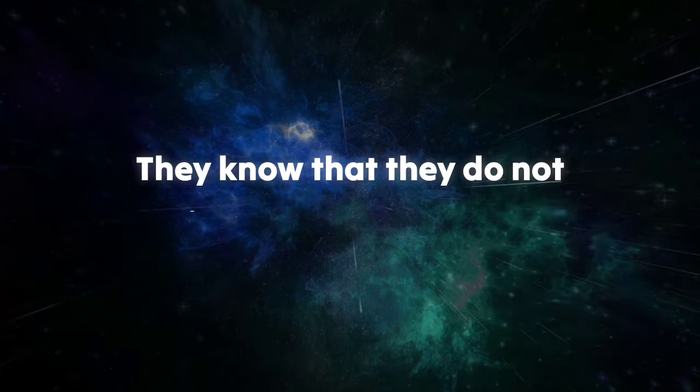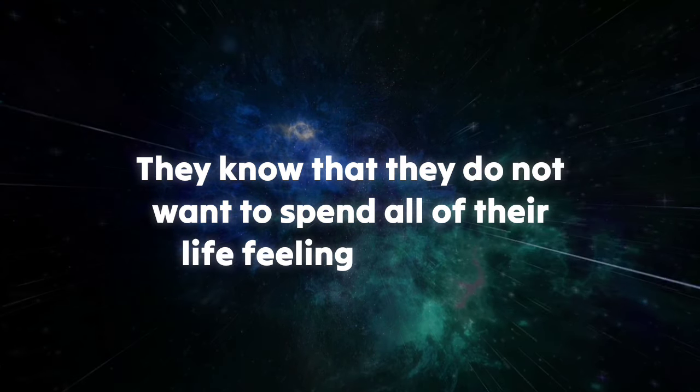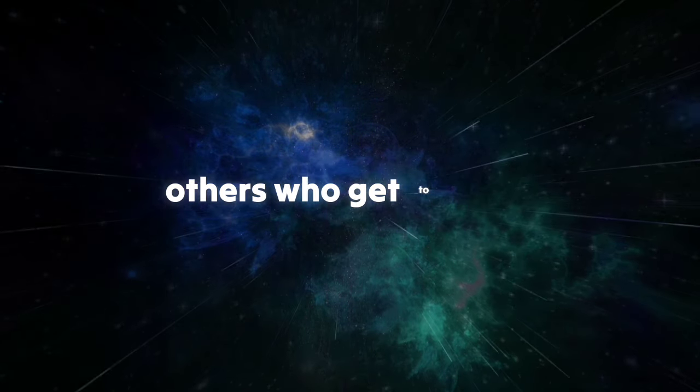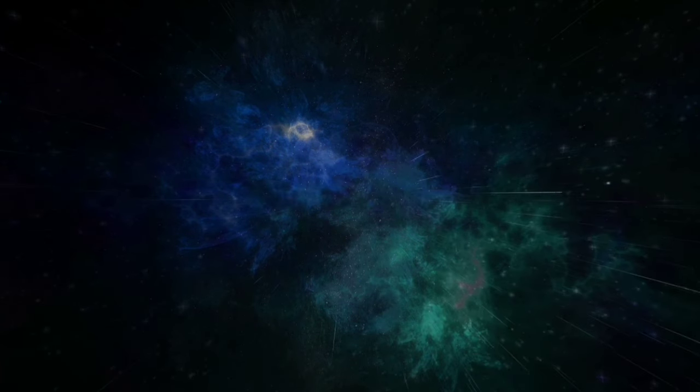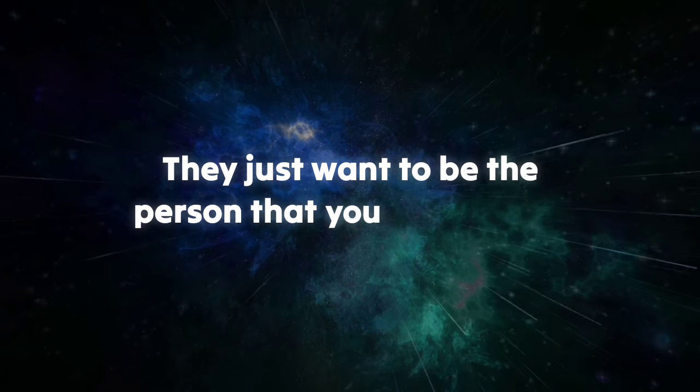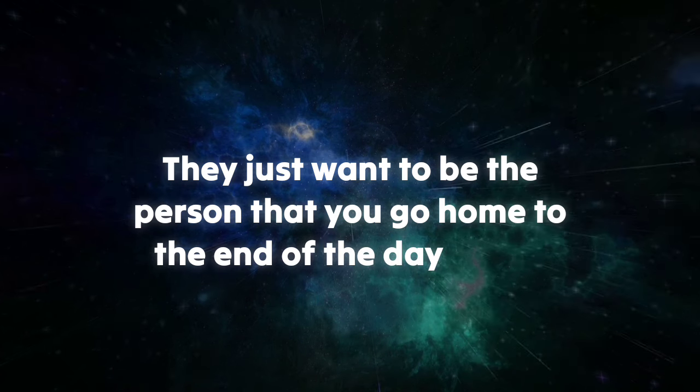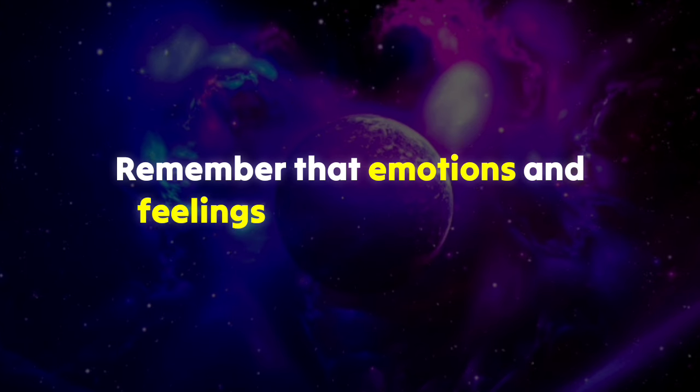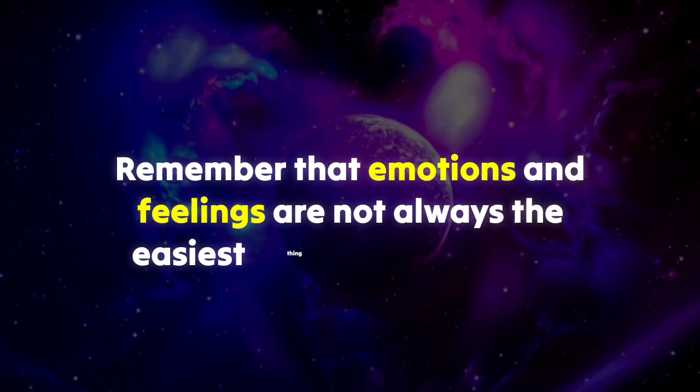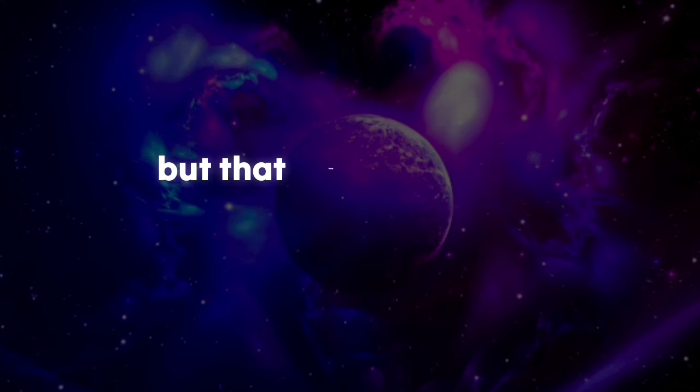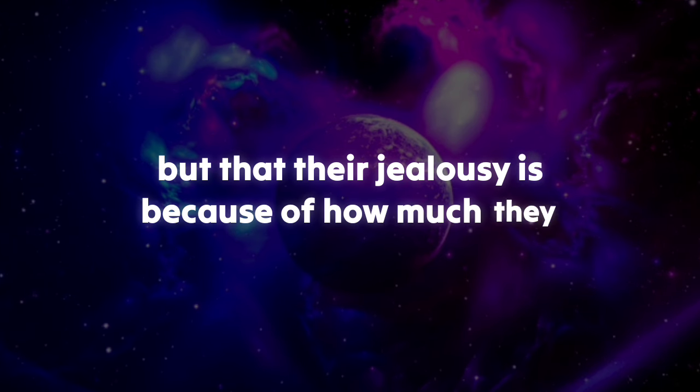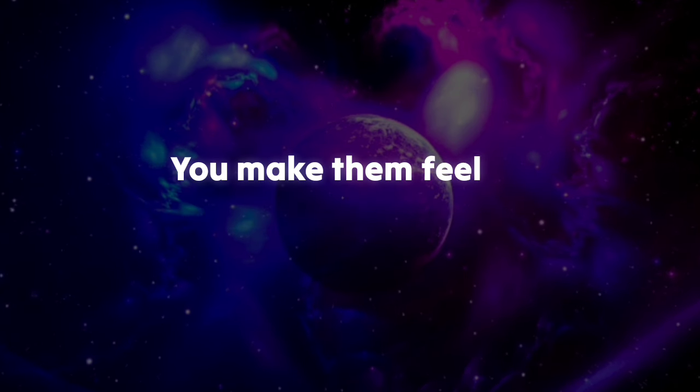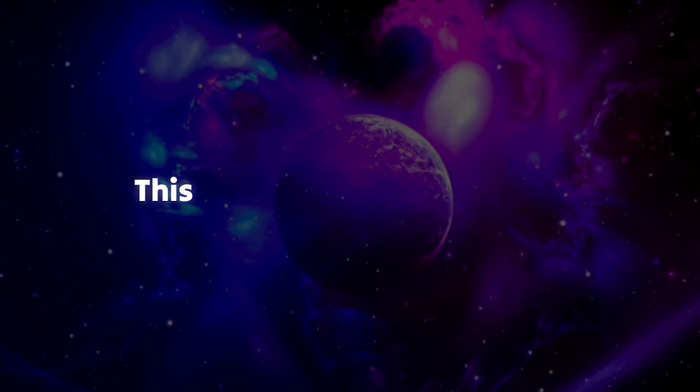They know that they do not want to spend all of their life feeling jealous of others who get to enjoy your company. They just want to be the person that you go home to at the end of the day or call to talk about the goings-on. Remember that emotions and feelings are not always the easiest thing to understand, but that their jealousy is because of how much they feel for you. You make them feel all kinds of butterflies and excitement.